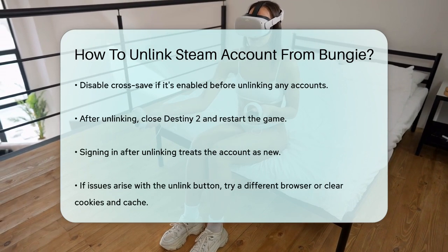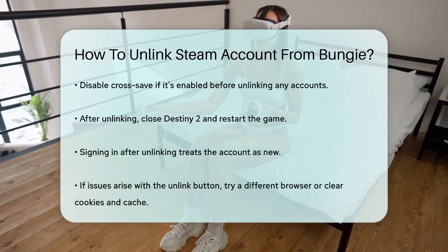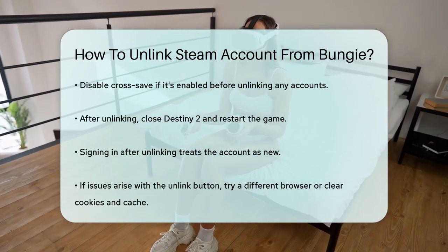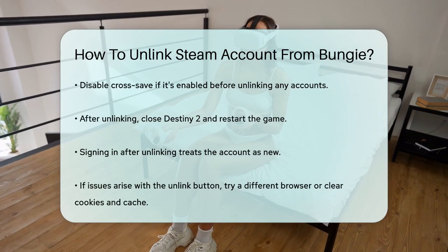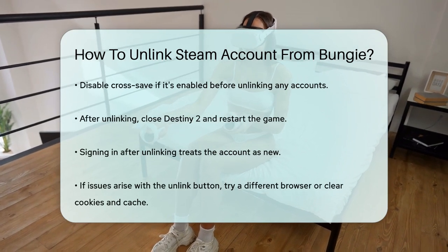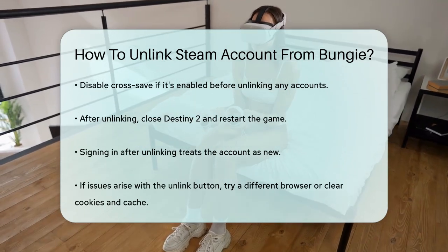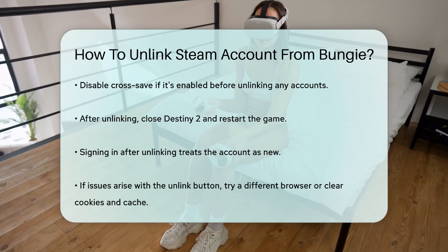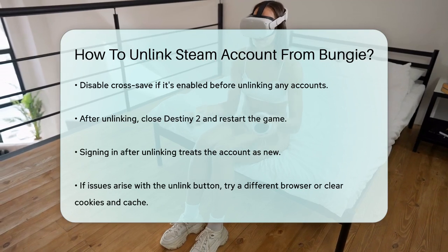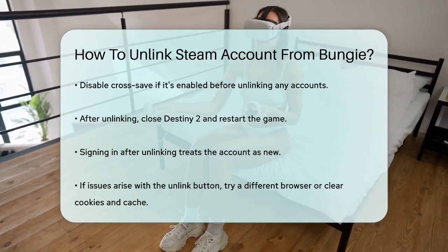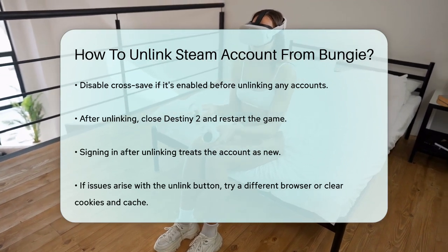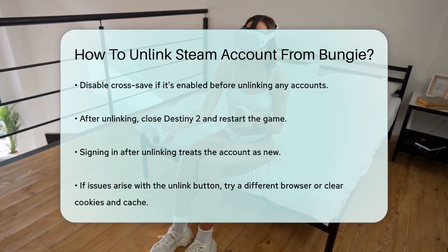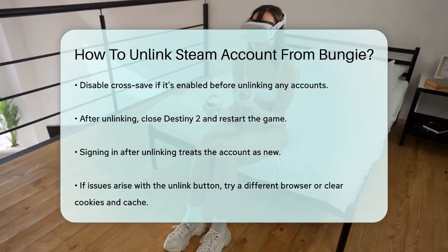One more tip: if you're having trouble with the Unlink button, try using a different browser or clearing out any cookies and cached data from your current browser. This can sometimes resolve compatibility issues. By following these steps, you should be able to unlink your Steam account from Bungie without any hassle. Happy gaming.